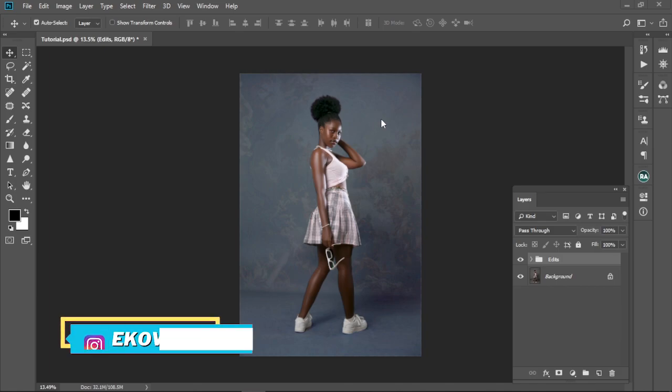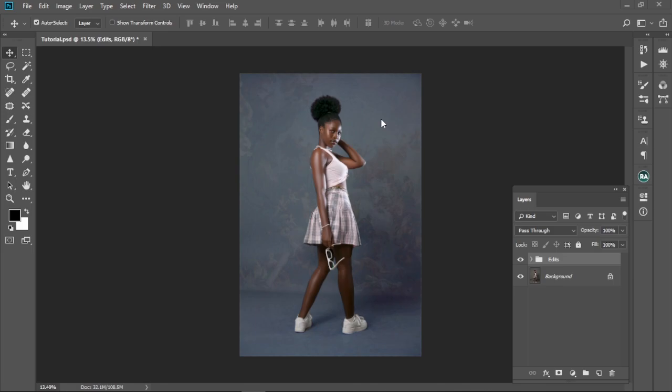Hey, what's up guys! My name is Recorded and welcome back to another Photoshop tutorial. In today's video I'm going to show you how to color grade in four minutes or less in Photoshop. Yes, I promise it's gonna be four minutes or less. Today's video is gonna be raw, straight to the point — no beating around the bush. So without further ado, let's jump straight into Photoshop and start editing.